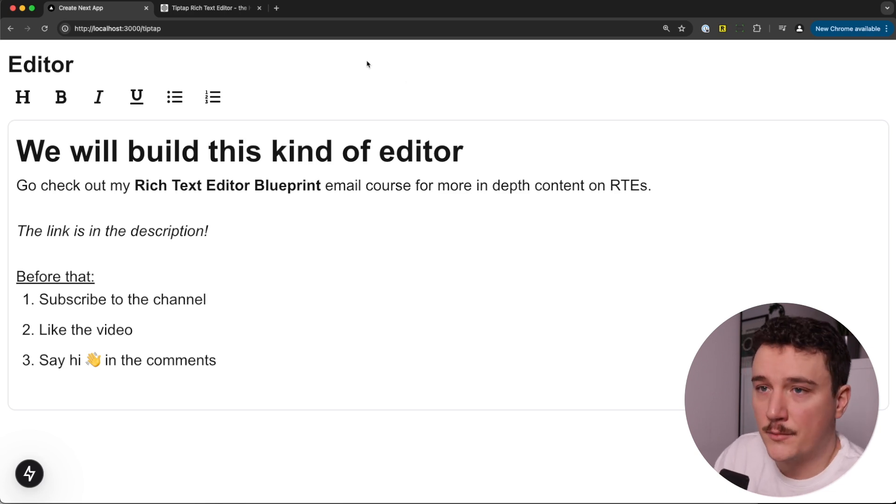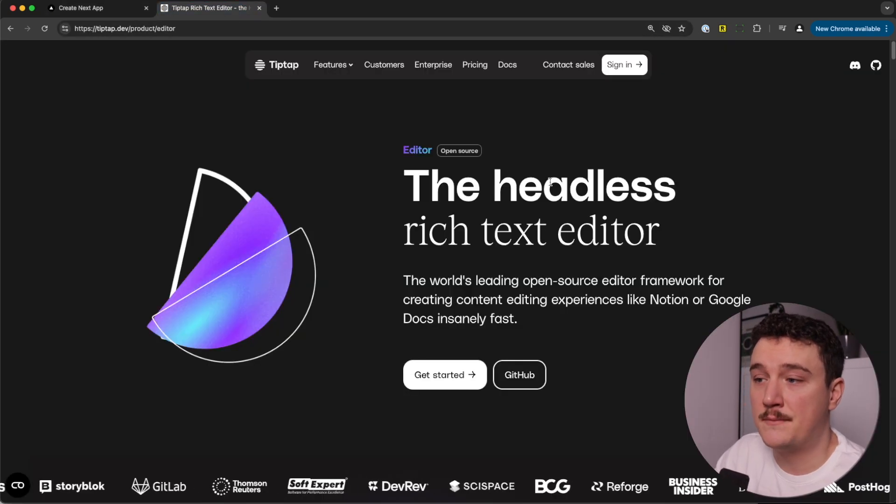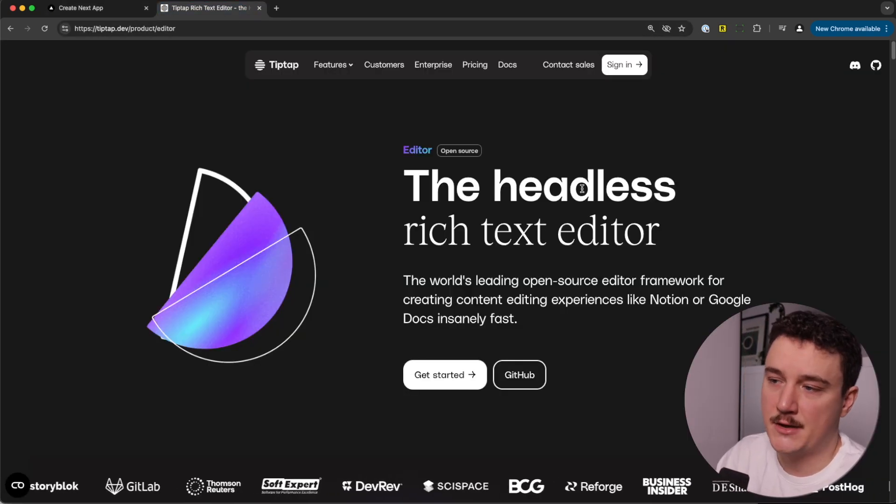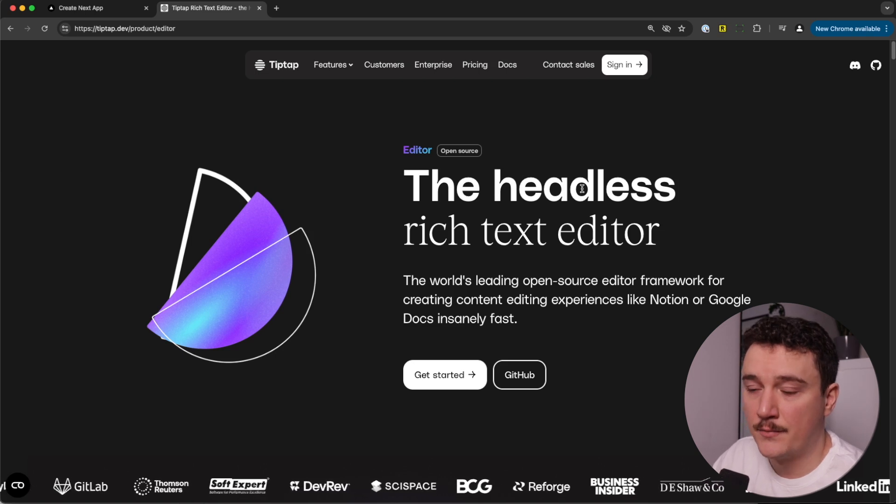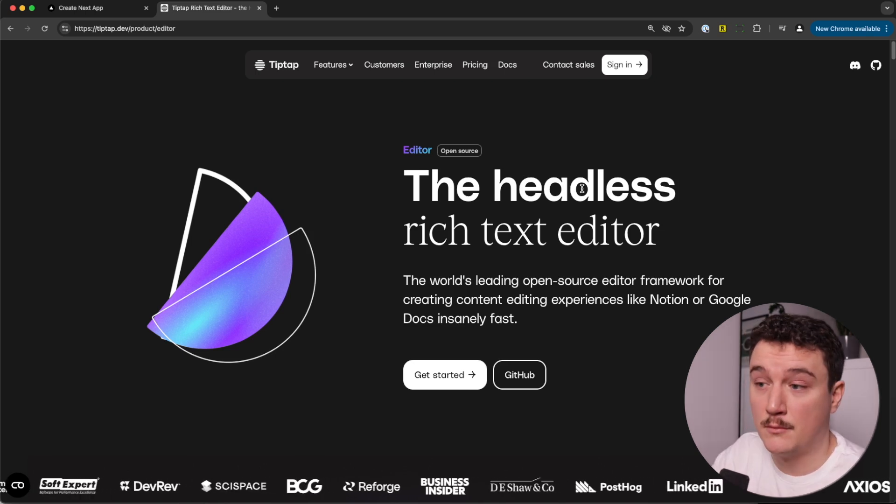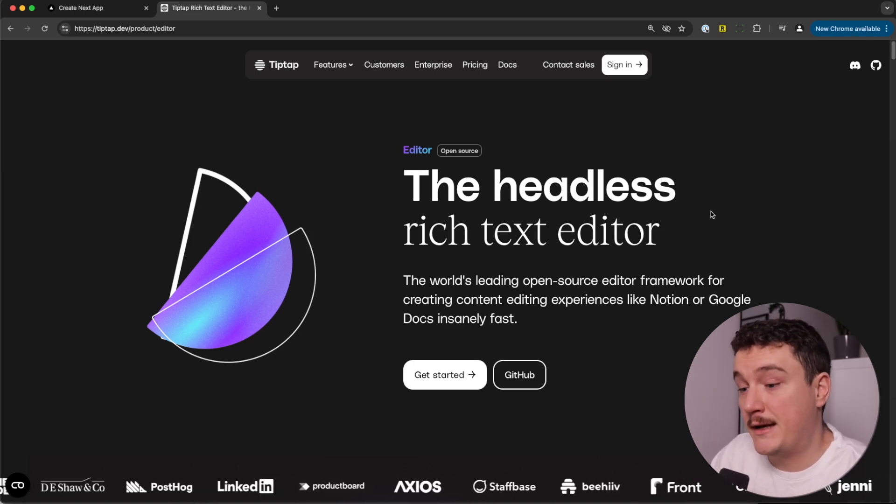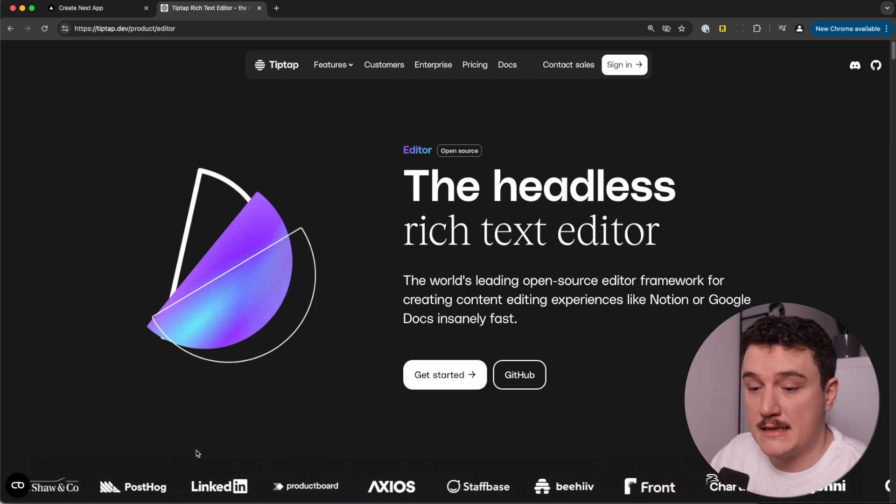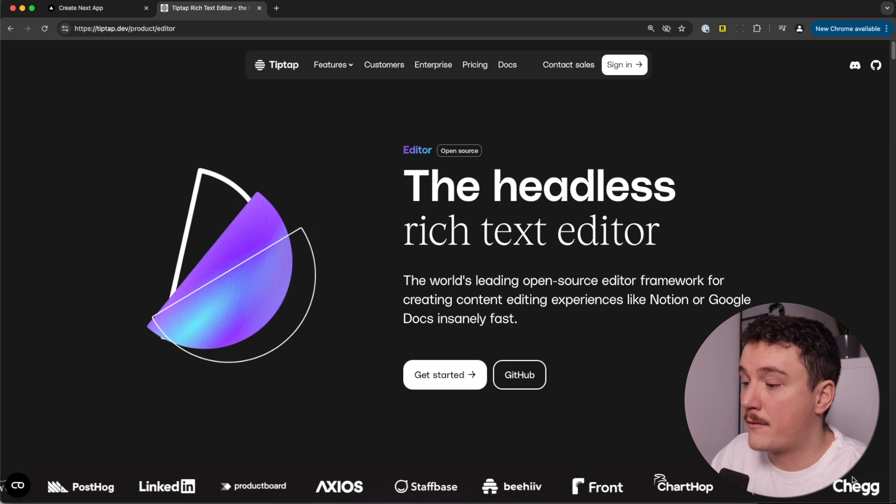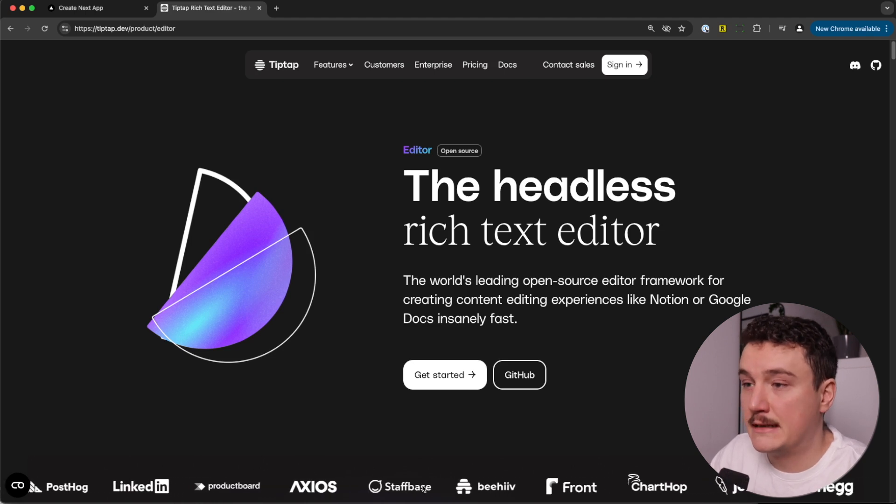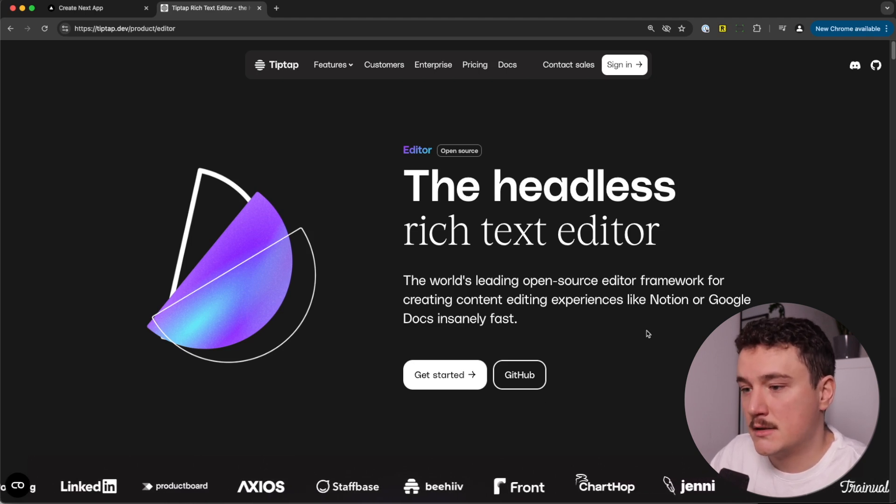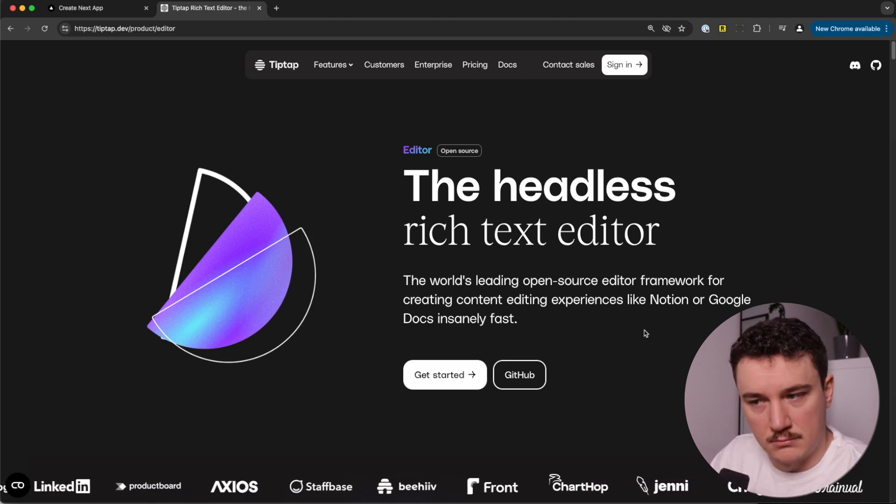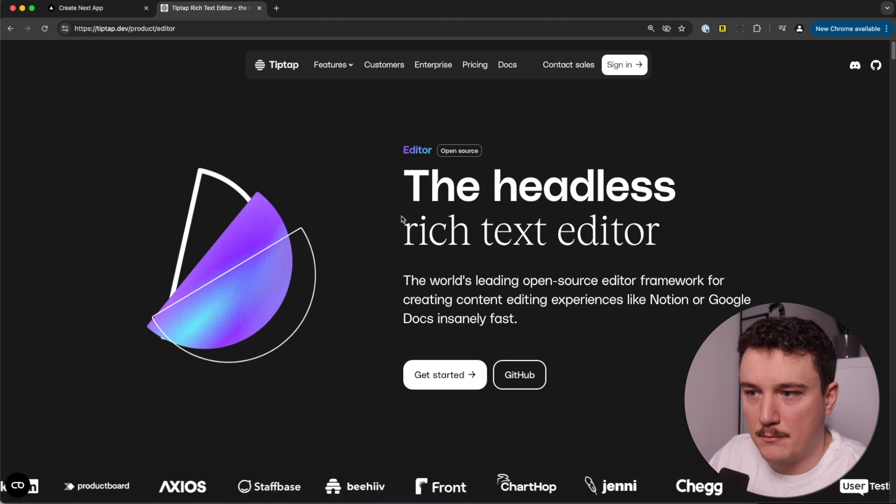And for the editor, we are going to use TipTap, which is a headless rich text editor. It's highly customizable. You can build pretty much anything with it. And as you can see, they have pretty big references using the TipTap editor down here. So yeah, this is what we will use for this example.